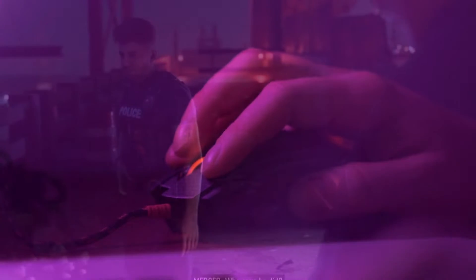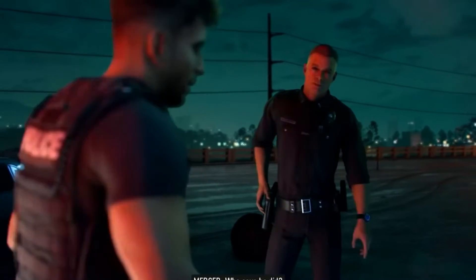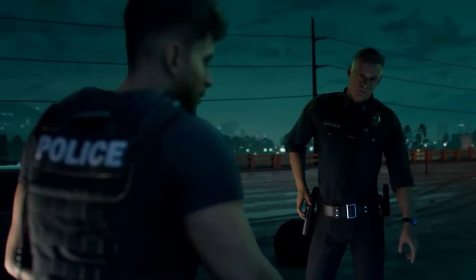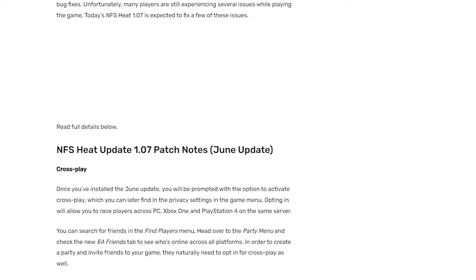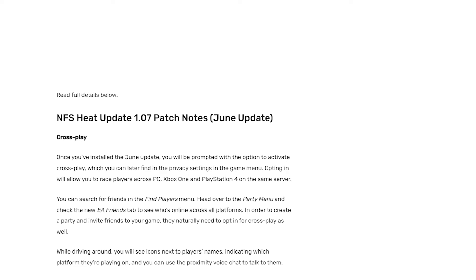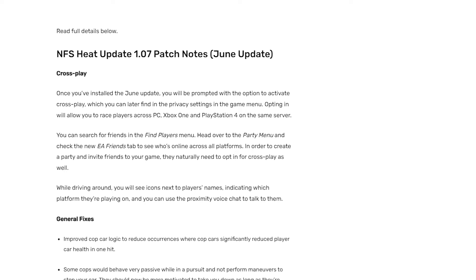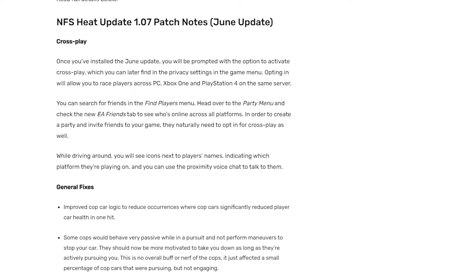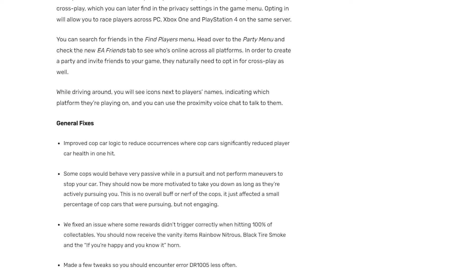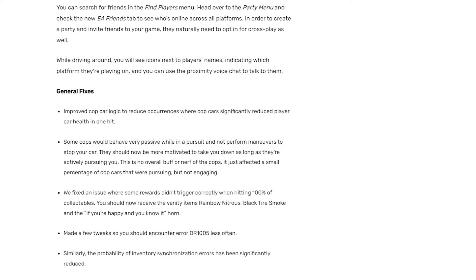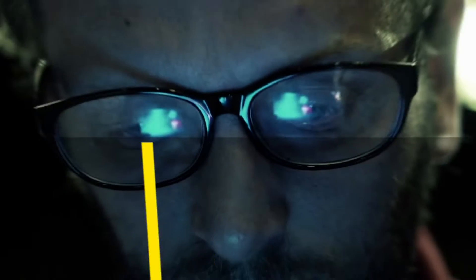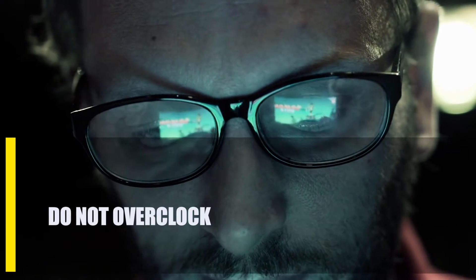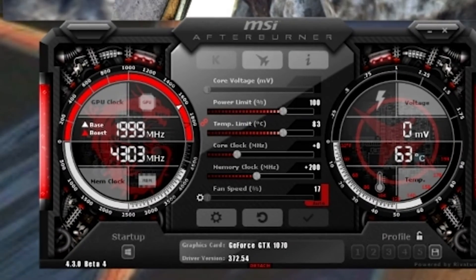Next, install software updates. Make sure that all software on your PC is up to date as a first step toward fixing the Need for Speed Heat error. Check for updates for apps such as games, drivers — particularly your GPU drivers — and the Windows operating system. Make sure all of these software components are running the latest version.